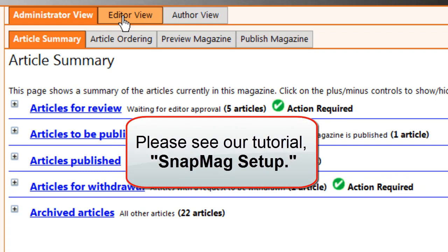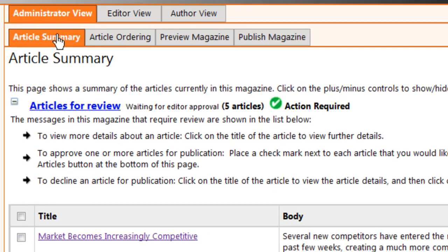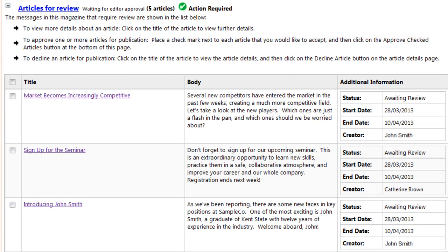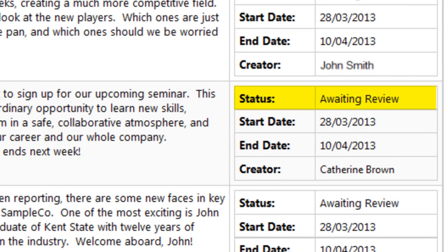As we discussed in the SnapMag Setup tutorial, you have the option to require an editor's approval before each new article can be published. Click on Articles for Review to see any articles awaiting your approval. You'll see each article's title, its text, and additional information.